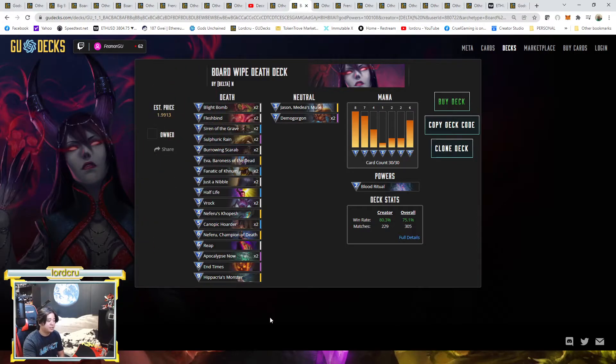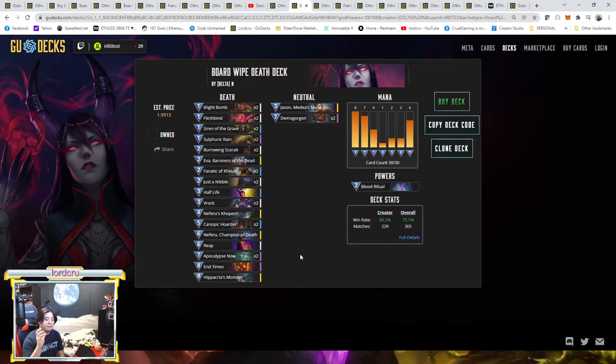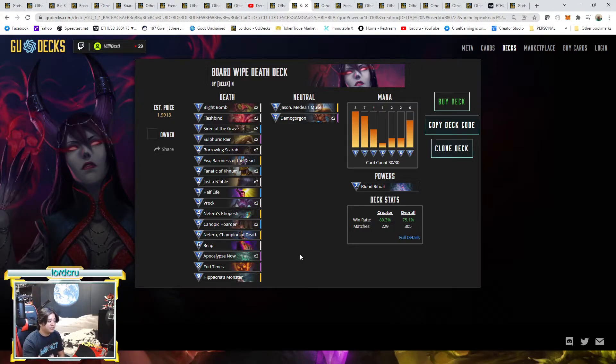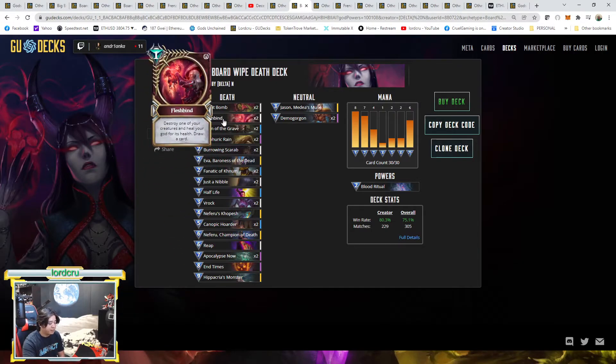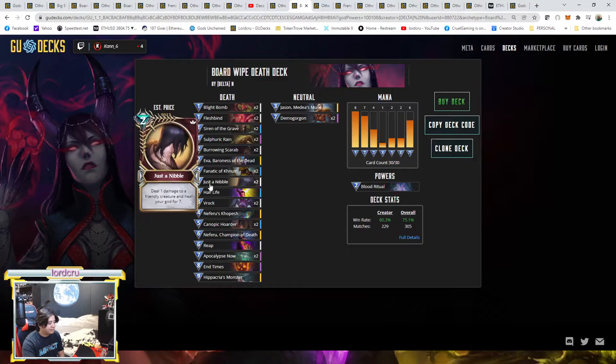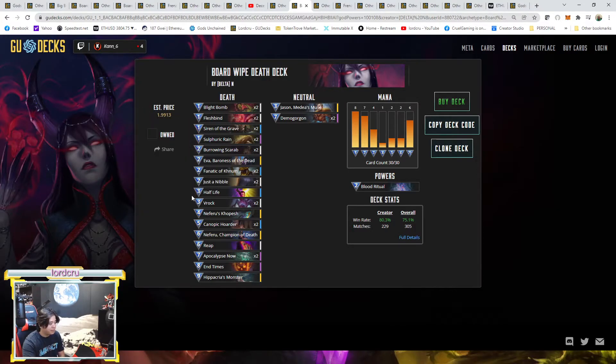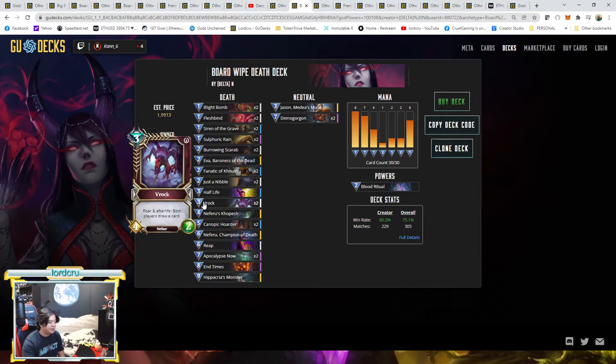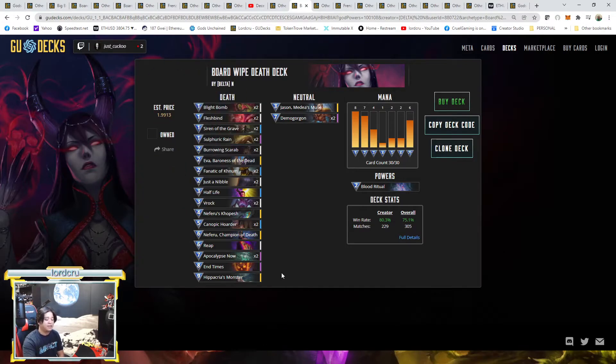As you can see, 80% of the deck, majority are Genesis or expansion cards. The only thing that is core and welcome here are the Flesh Bind, which is core, Just a Nibble, a welcome card, and Vrock, which is a core, but the rest of the cards are Genesis.